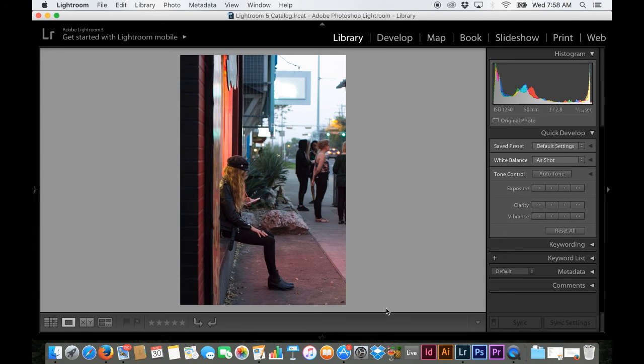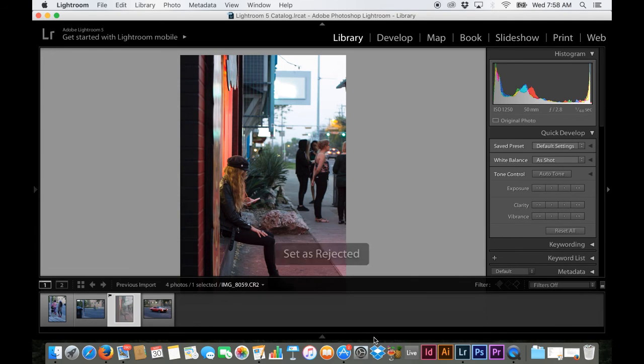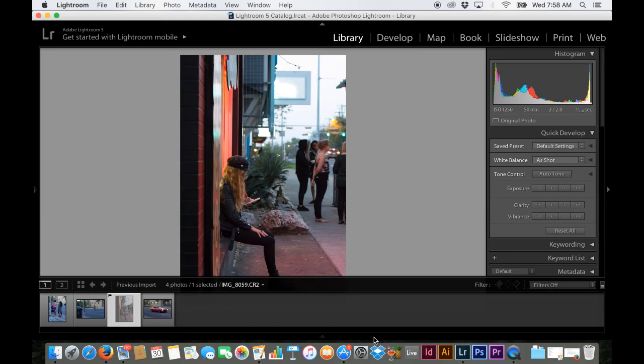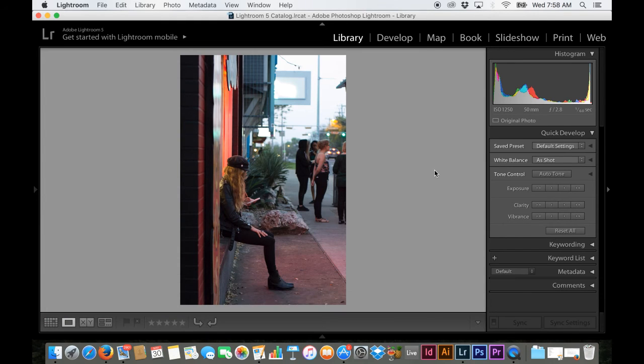So if you press the X button on a photo and you decide that you do want to keep it, what you're going to go ahead and do is press U and that's going to remove the flag. So you can see down here when I press X, it'll set it as rejected and you can see on the bottom left, it grays it out and it puts that little flag. If I want to undo that flag, I press the U and it'll remove that flag so that I can go ahead and keep the photo.